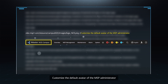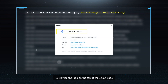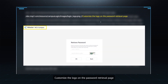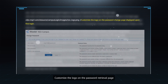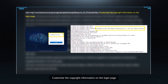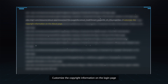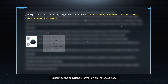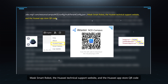Customize the default avatar of the MSP administrator. Customize the logo on the top of the about page. Customize the logo on the password retrieval page. Customize the logo on the password change page displayed upon first login. Customize the copyright information on the login page. Customize the copyright information on the about page. Mask Smart Robot, the Huawei Technical Support website, and the Huawei App Store QR code.